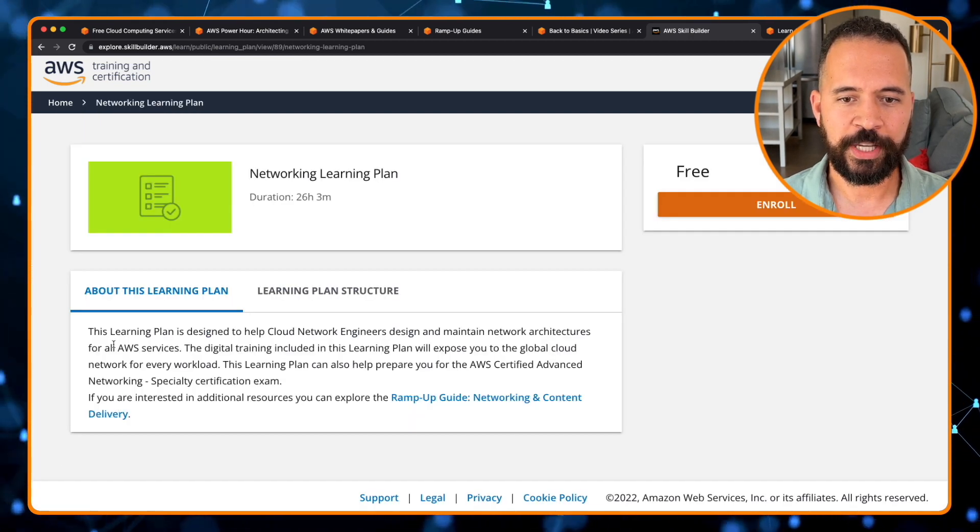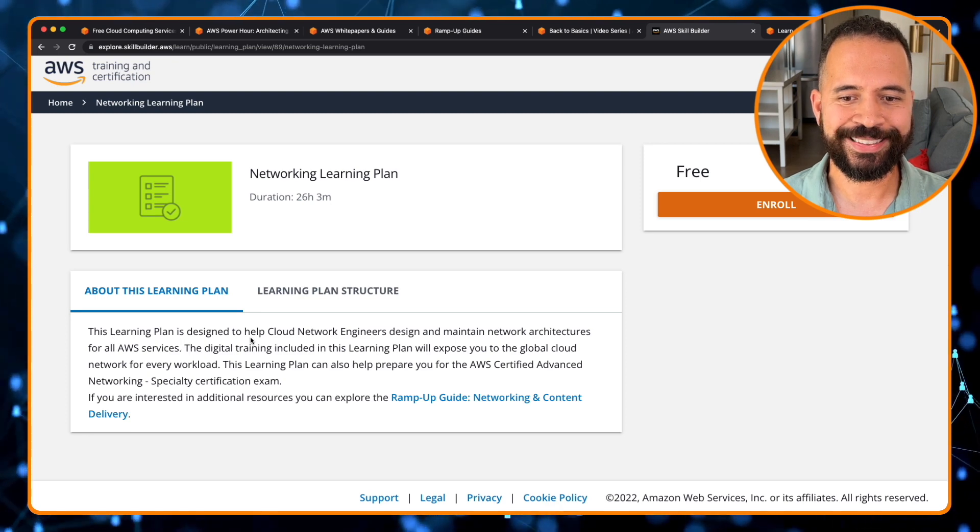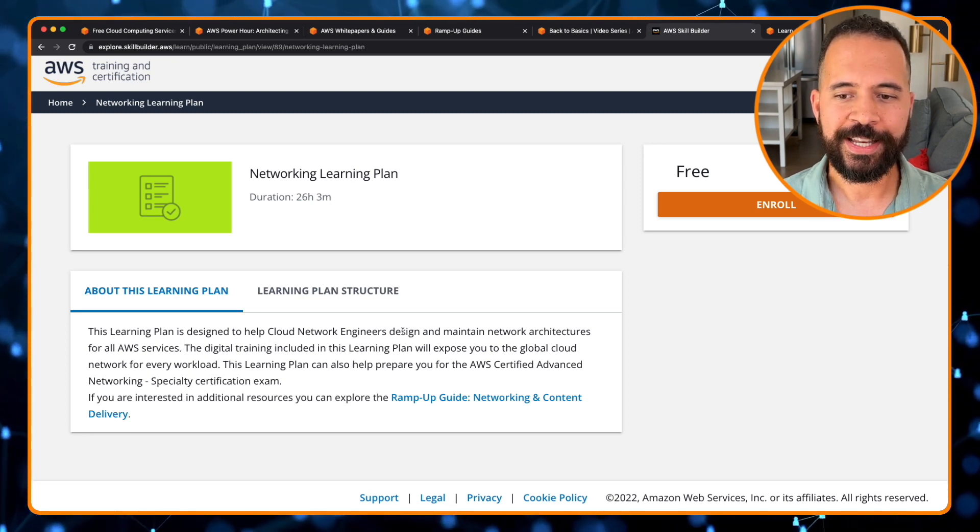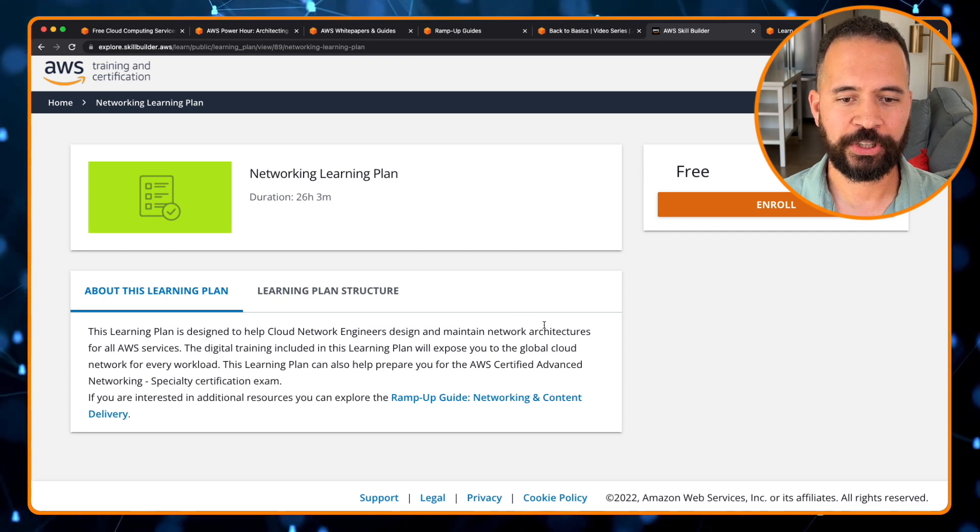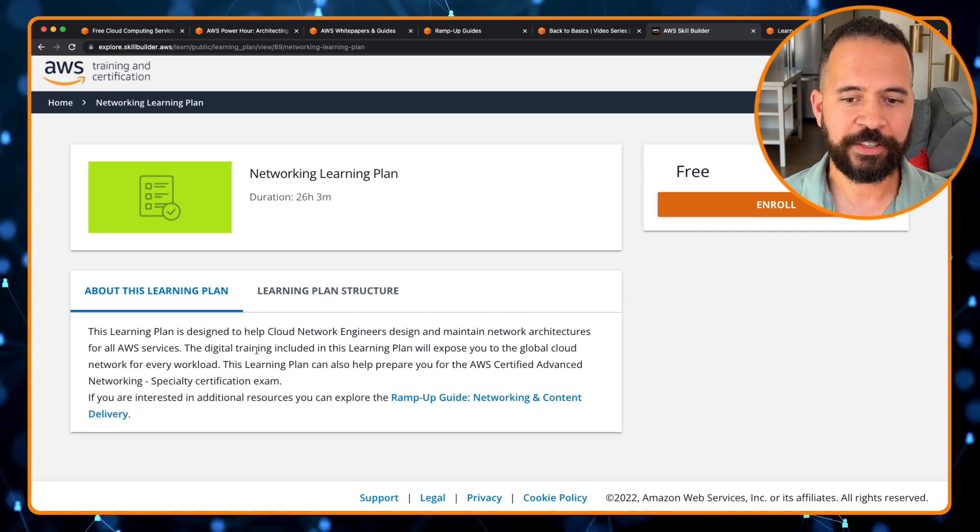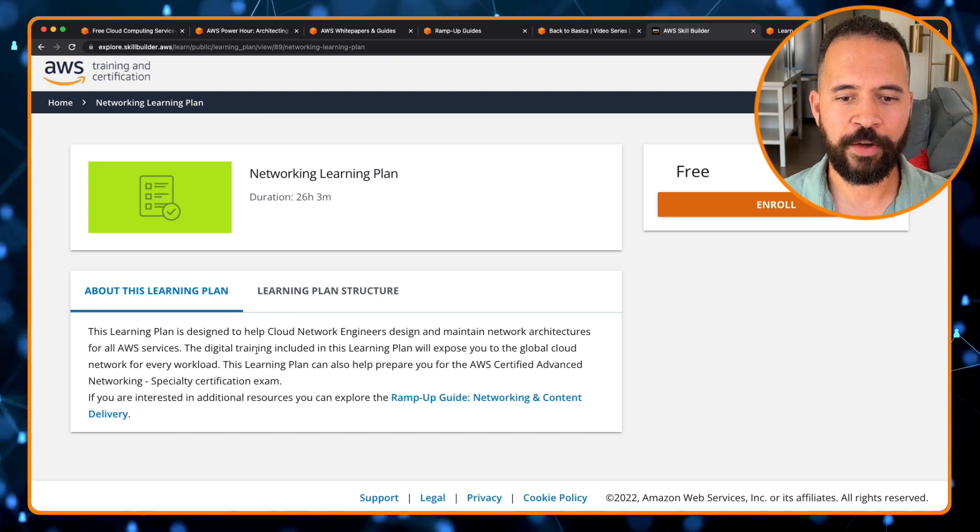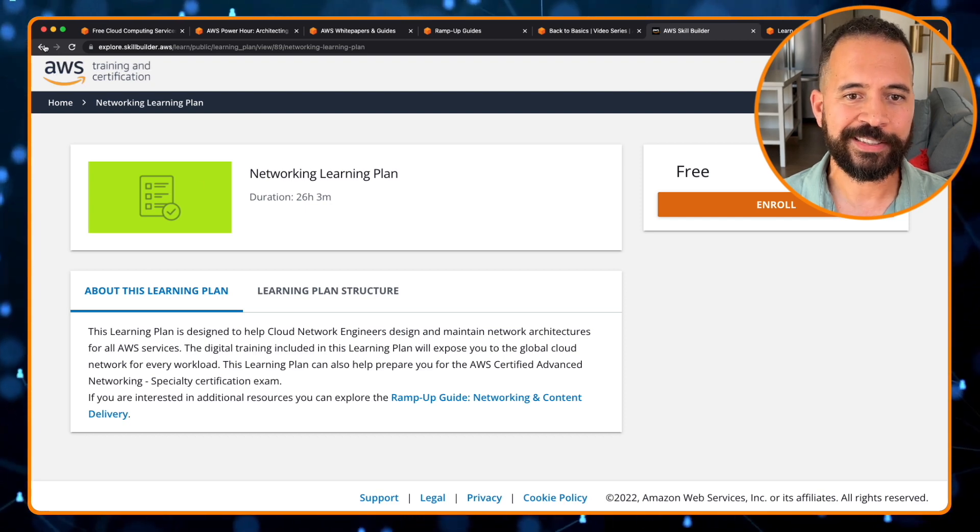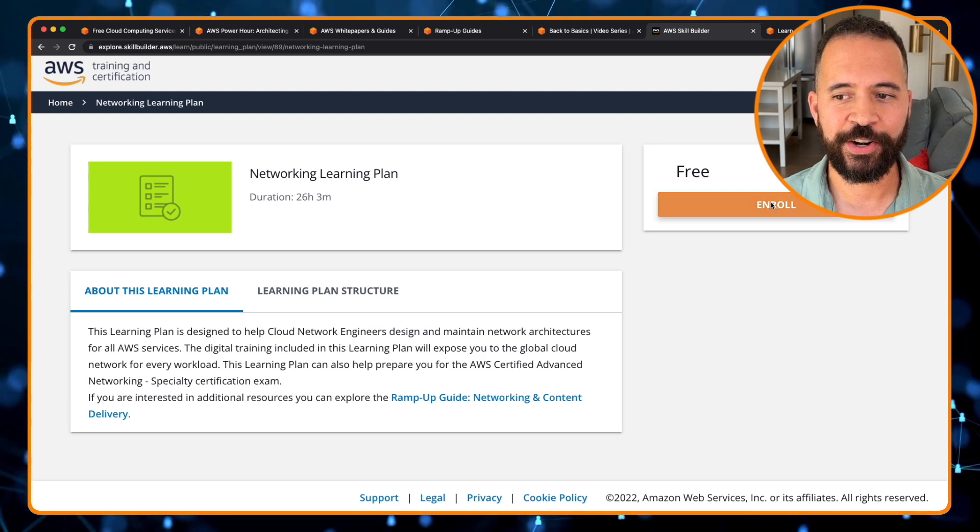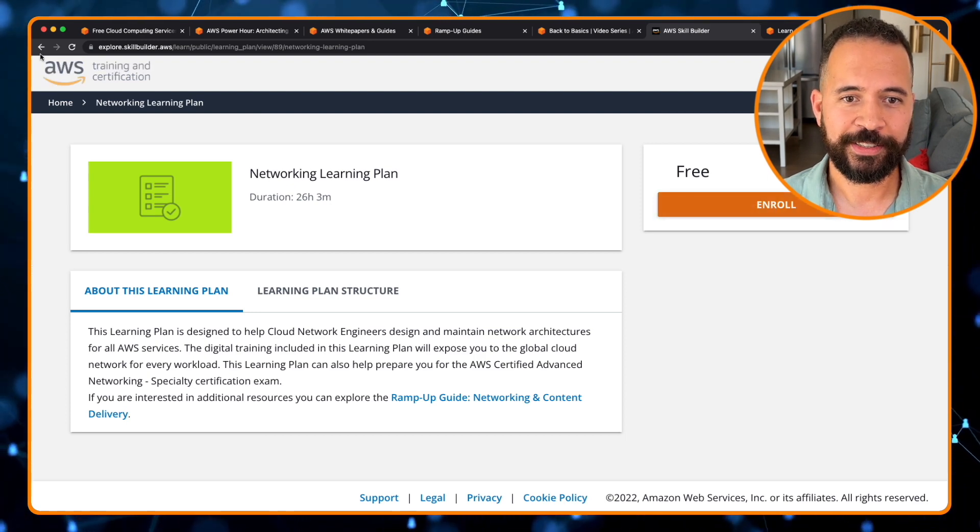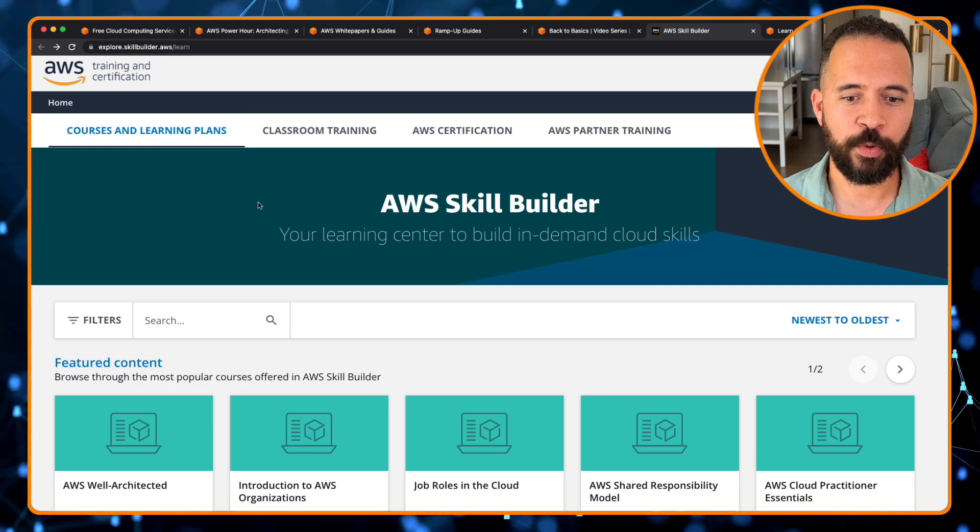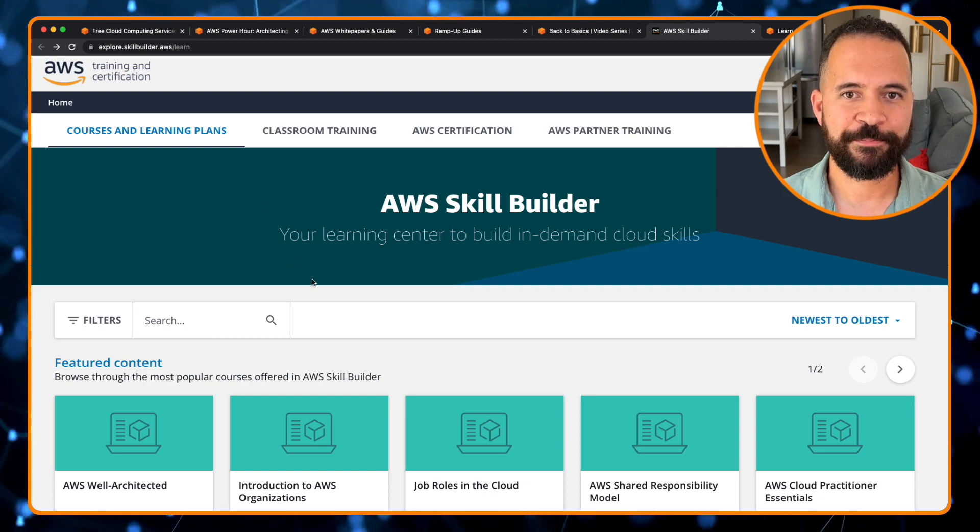So it says in this networking learning path, it's designed to help cloud network engineers design and maintain network architectures for all of AWS. This digital training is included in the learning plan to expose you to the global cloud network for every workload. This is just one of many. And as you can see here, you can enroll for free. Definitely need to sign up for this AWS skill builder platform ASAP.